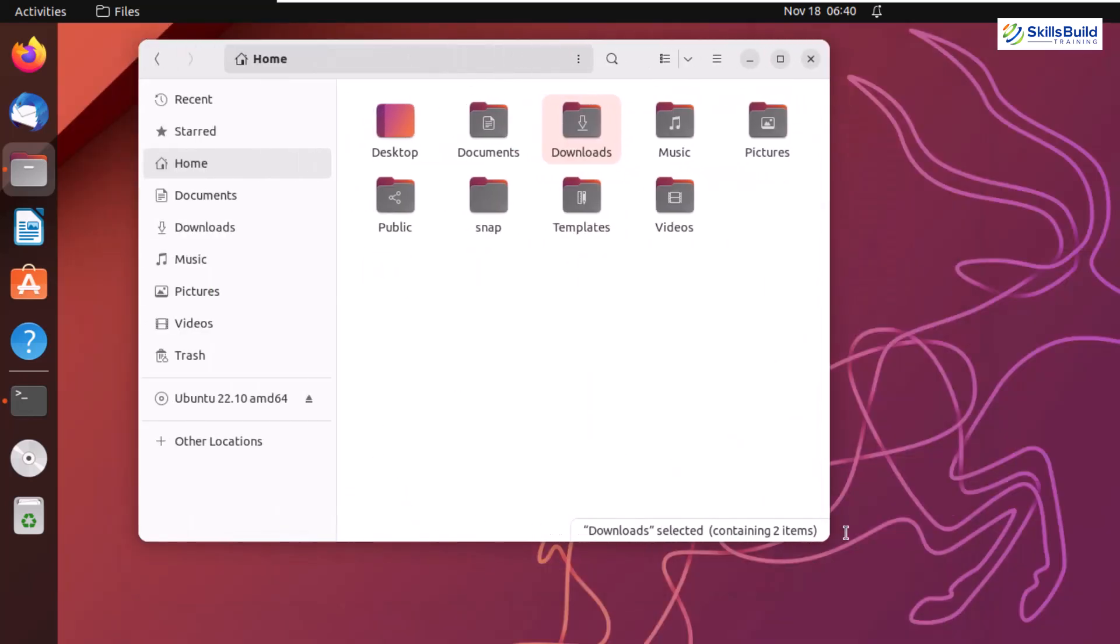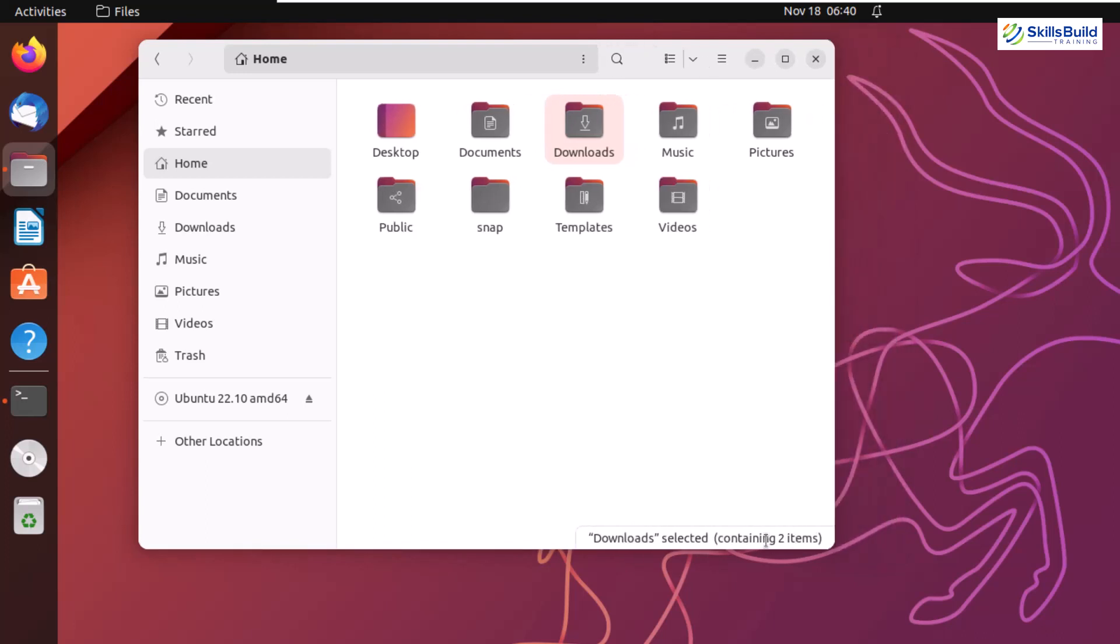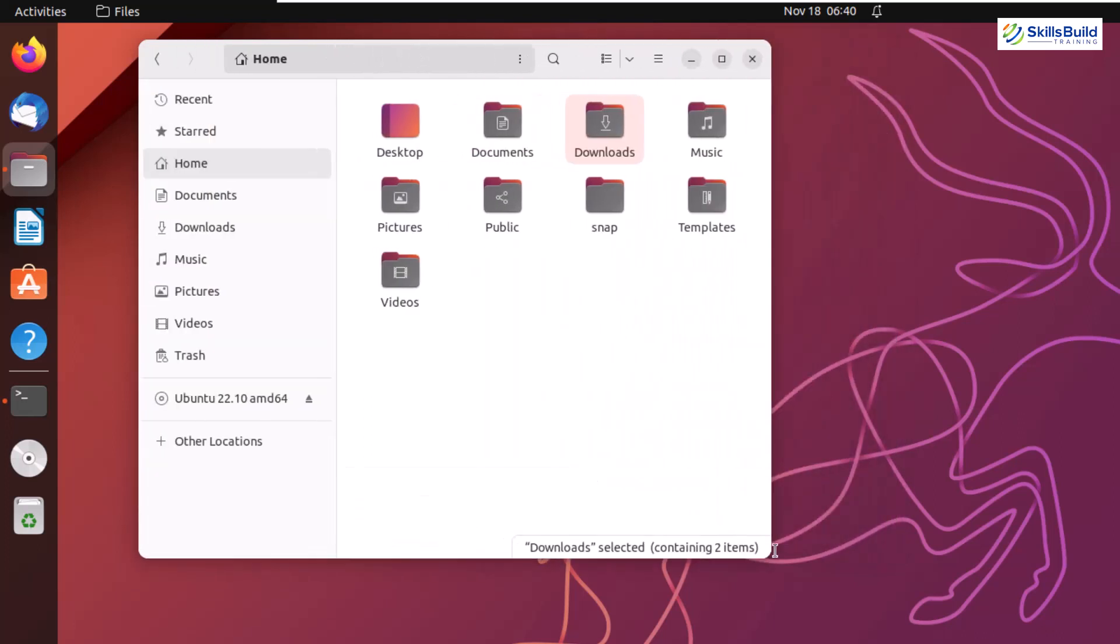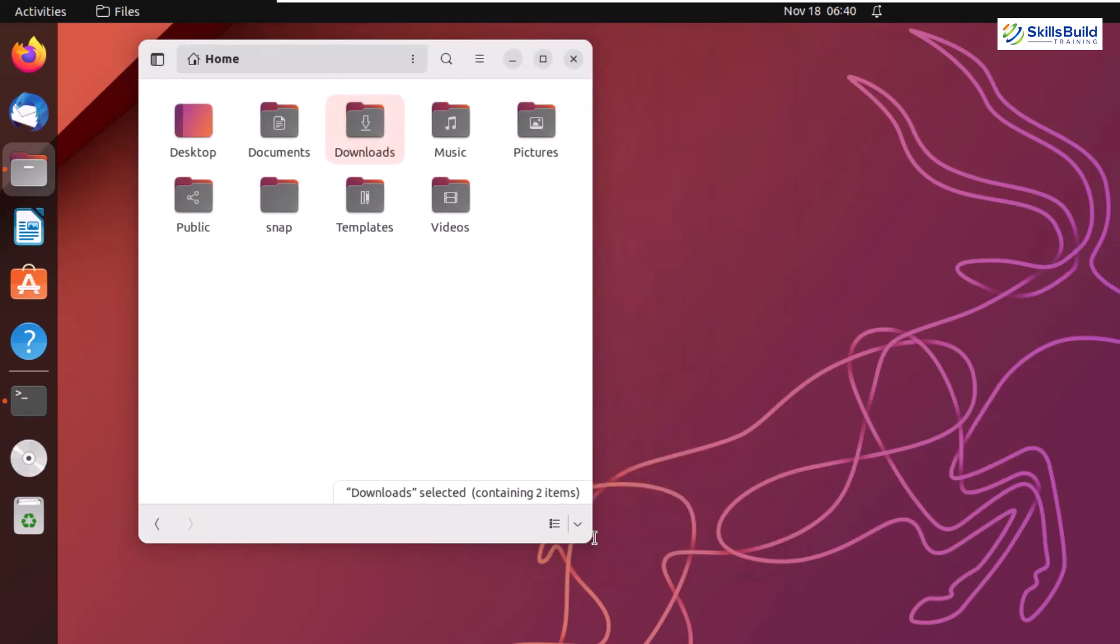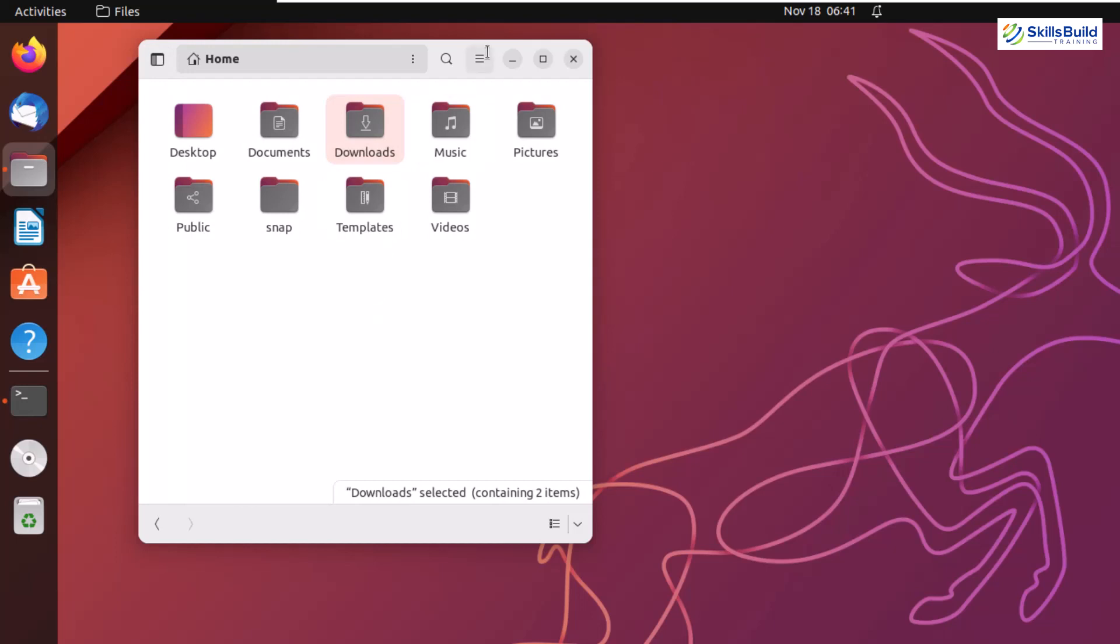And if I resize it, the sidebar will be gone. And if you want to see your sidebar in your minimalistic approach, you can still do that by clicking on show sidebar option. Here you can see this has increased the usability and user interface of your files and all the other applications. And this is all because of your Genome 43.